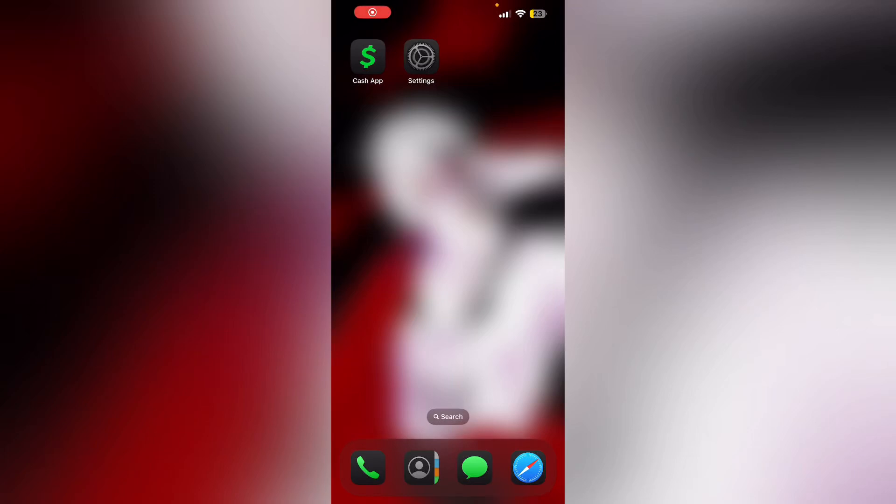Hello guys, welcome to another video in which we would be discussing how to stop Cash App from cancelling payment for my protection. Are you having trouble stopping Cash App from cancelling payments for your protection? Don't worry, in this video we'll help you find a solution for it.